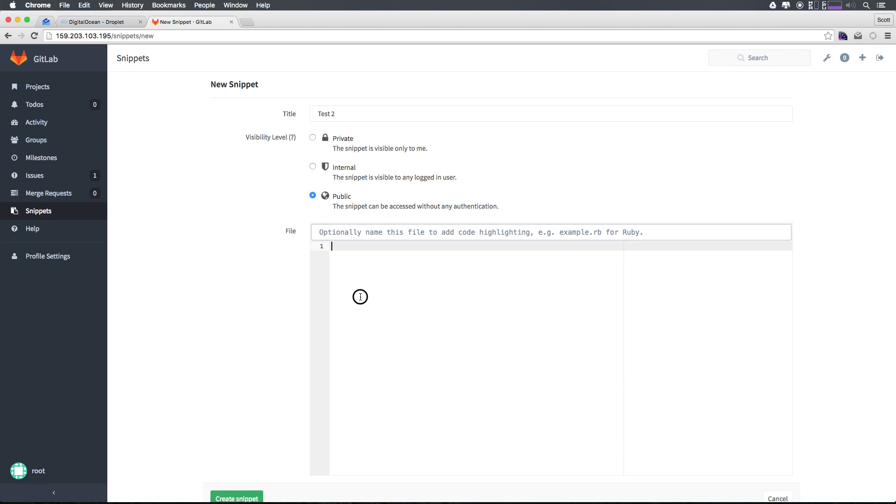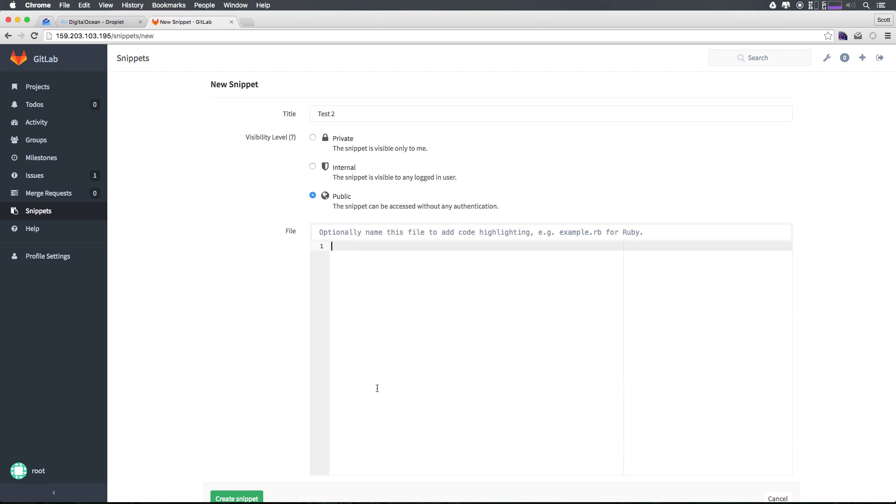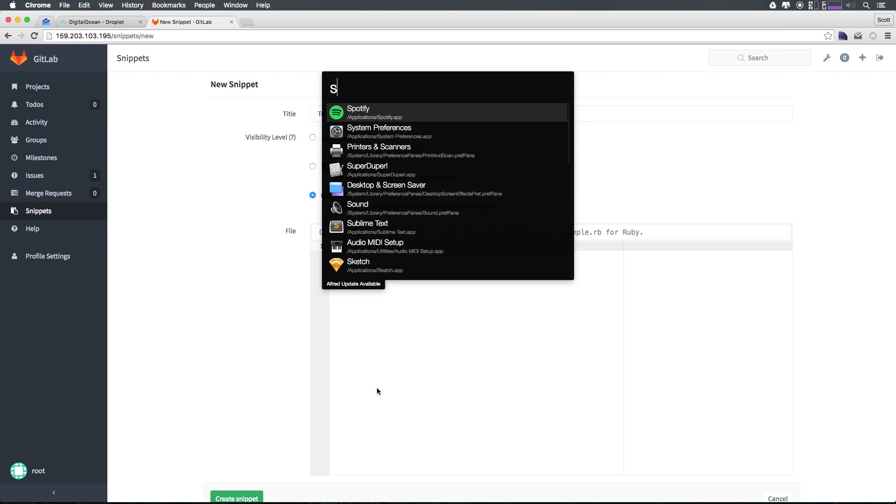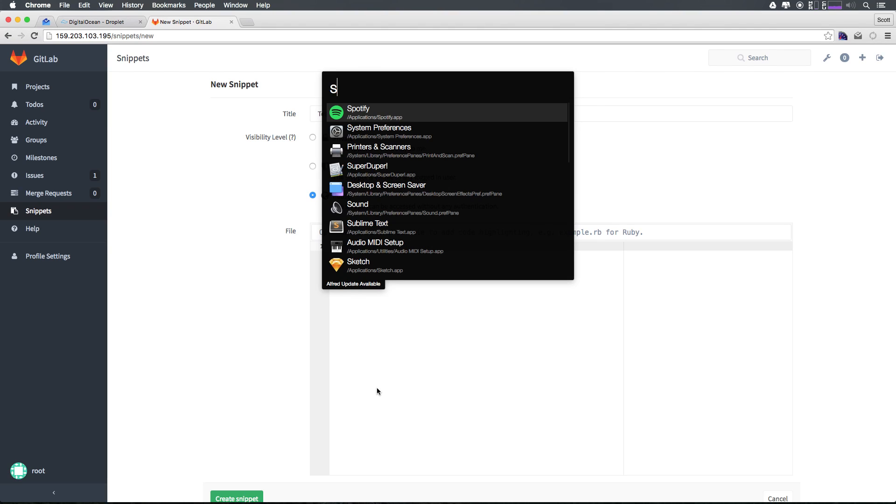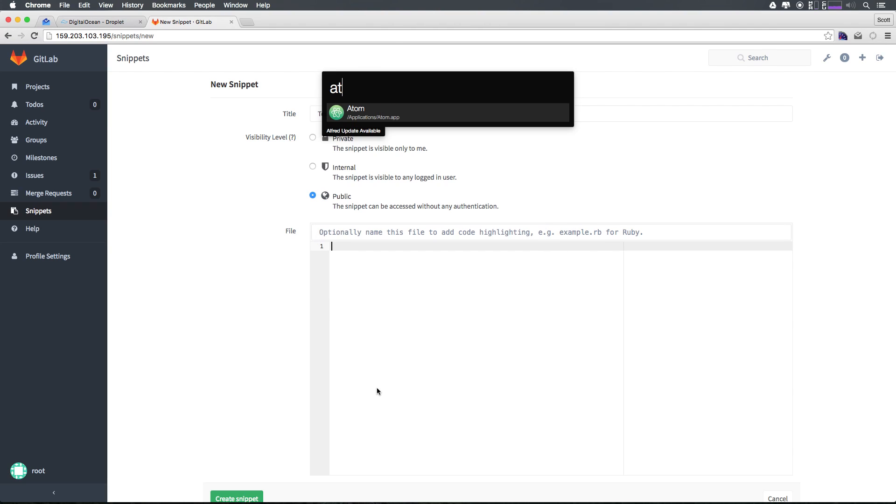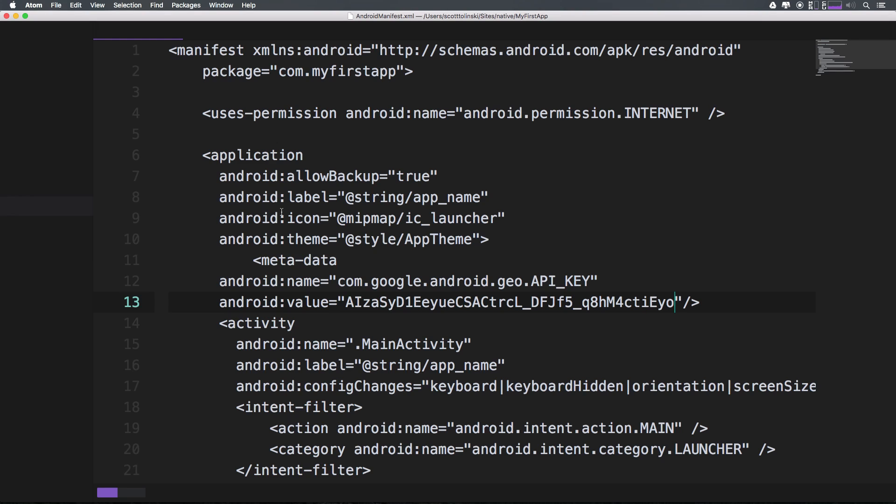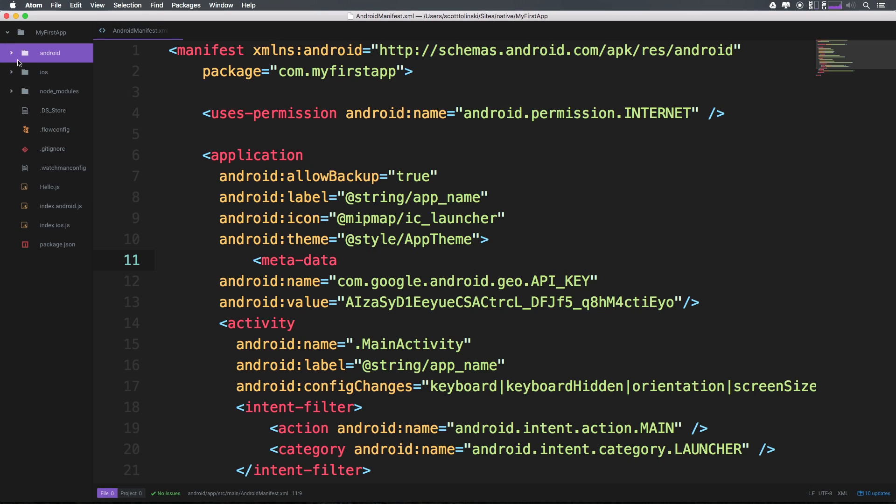Let's go ahead and grab some actual code. I'm just going to fire up Atom, not Sublime Text, and I'm going to grab the first thing that I see here that's usable. This is an Android manifest file, so maybe not great.